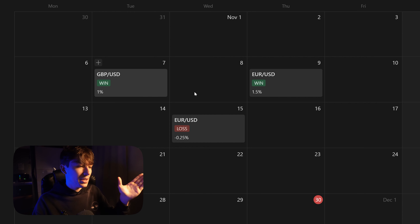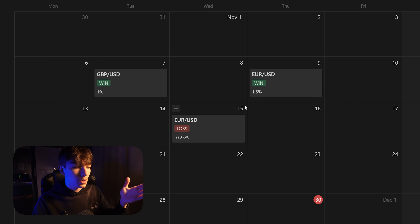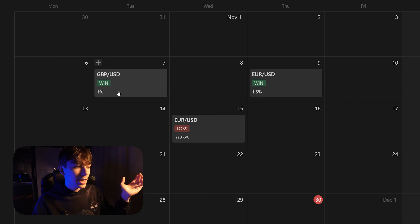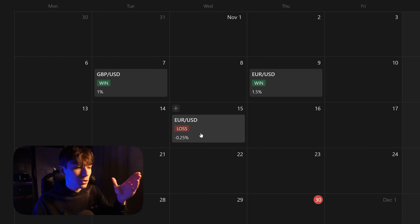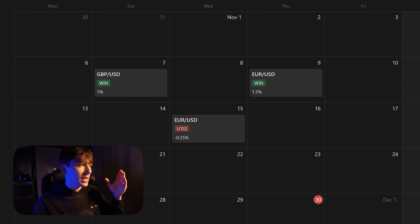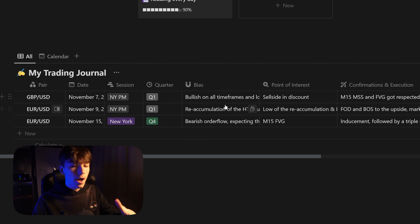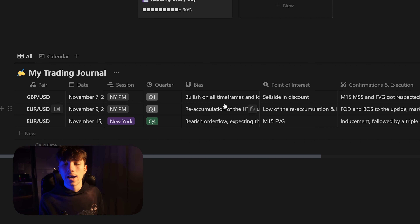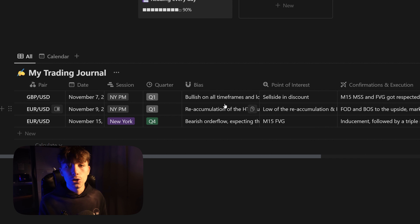It's very customizable because you can change and choose what you want to display as a property. I just choose if it's a win or a loss and the percentage, but you can add the chart link or the session you trade, and then click on a trade to view more information in the list overview. I'm going to explain everything — make sure to stick to the end of this video.